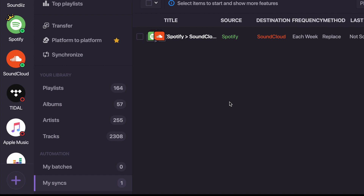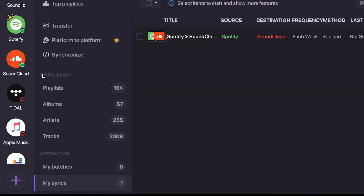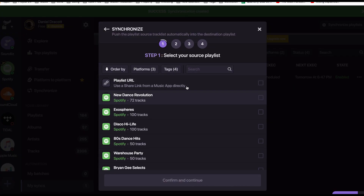You can log in to Soundiz through your Google account or just sign up normally. Once you've signed up, go to the left-hand navigation and click on the icons for the services you have your music on, or click on 'Connect Services' and search for your particular service. Then sign into that service with your login and password to connect it. That's step one.